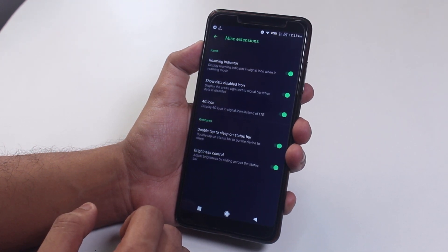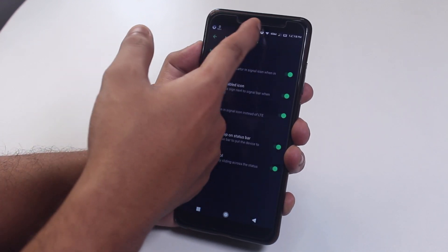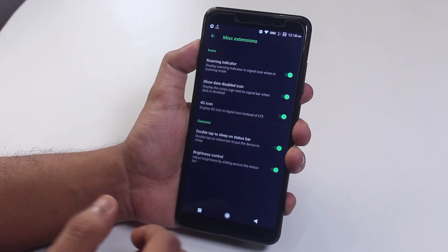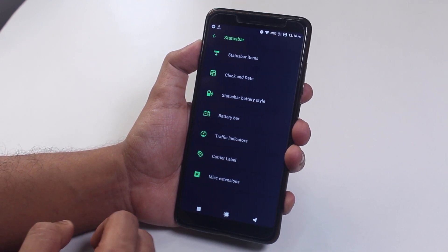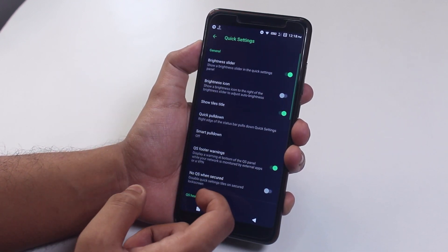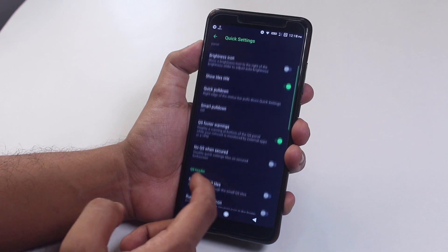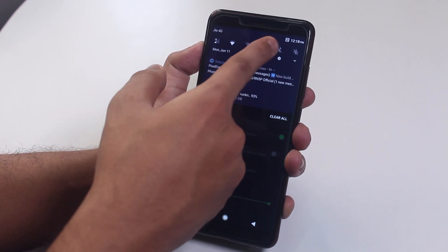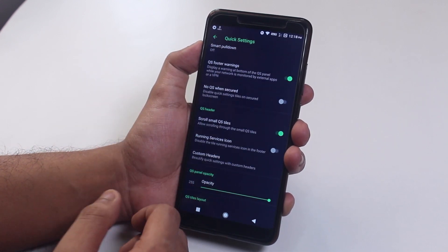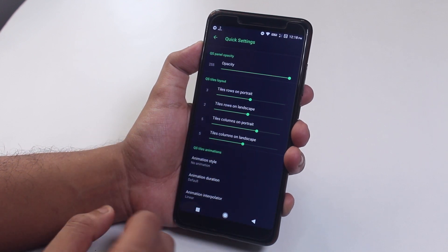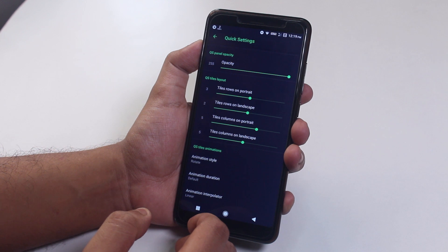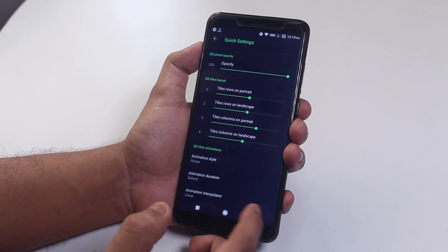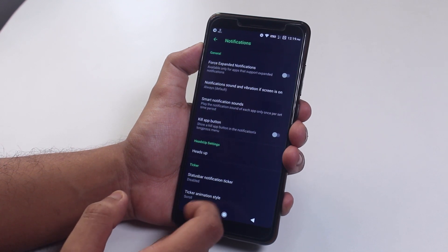Inside misc we have option to enable 4G icon instead of LTE. Double tap to sleep on the status bar option is present here, and brightness control by sliding a finger on the status bar is present here. Both work fine here by the way. Inside notification panel we have quick settings panel customizations. You have a lot of customization options here, including the option to scroll small quick toggles. You can customize the column and row numbers. You have this rotate or flip animation for quick toggles, but you need to restart the system UI after you set it up.